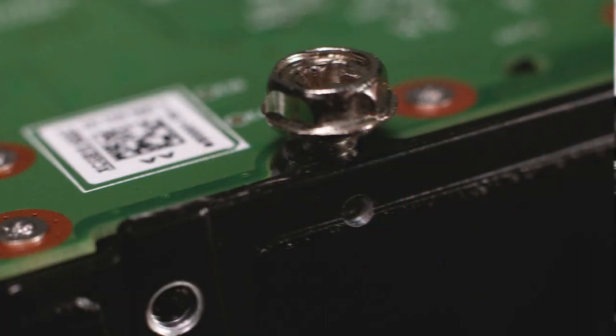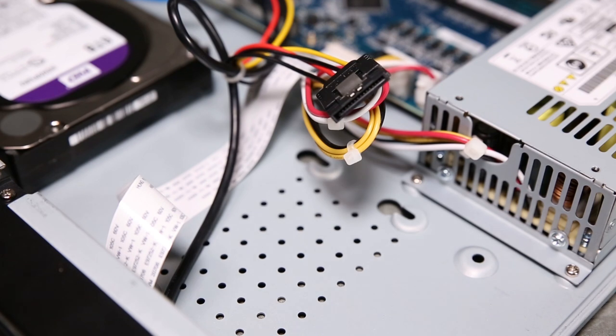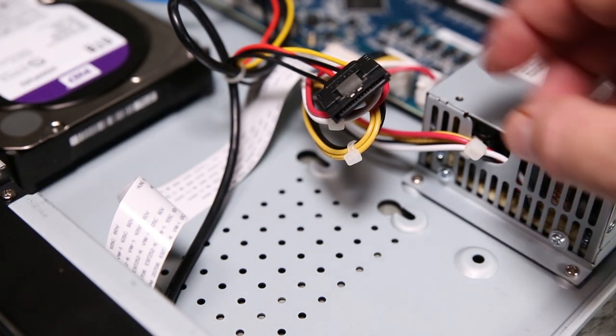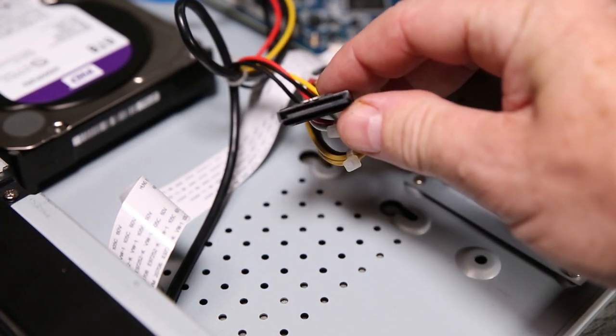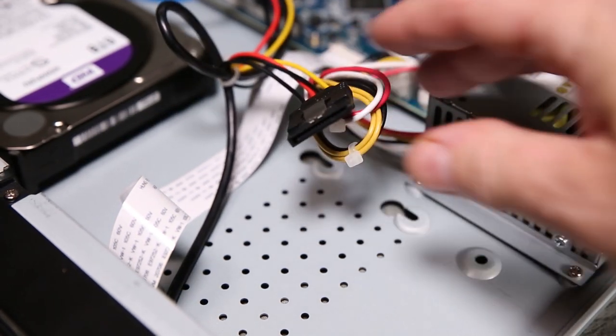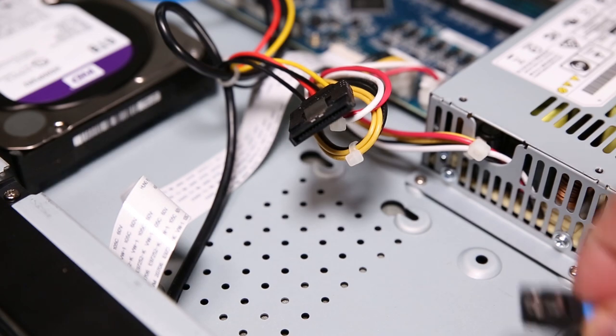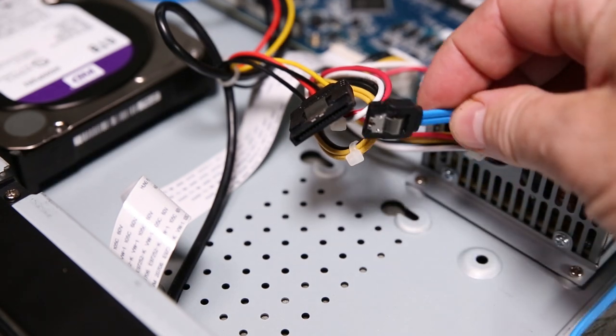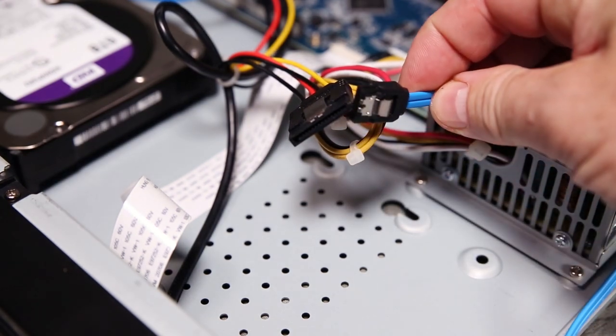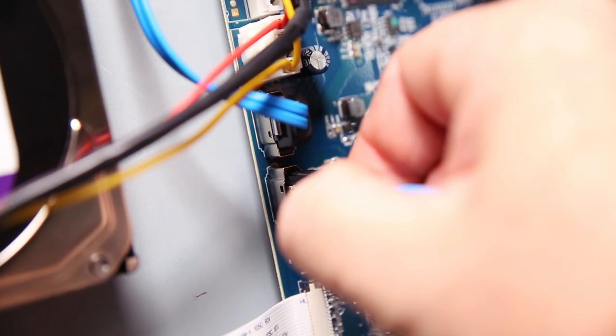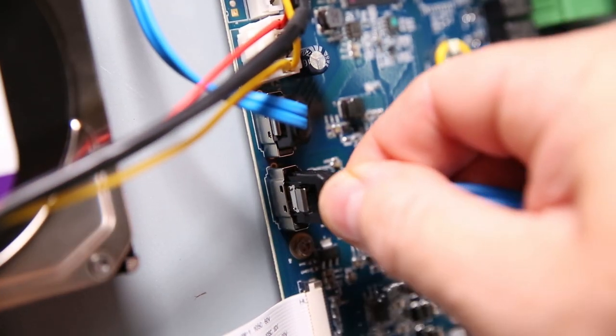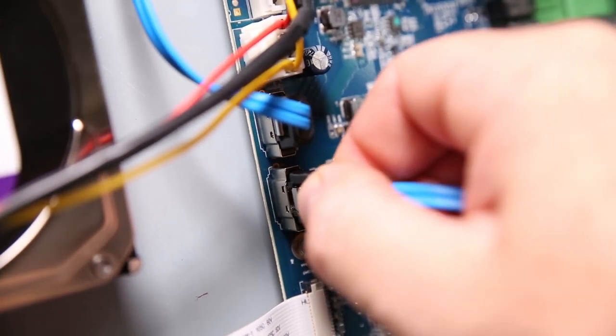There is already one installed spare cable for the second drive inside the NVR, but we need to attach the blue cable to the motherboard. Carefully insert the cable into the circuit connector.